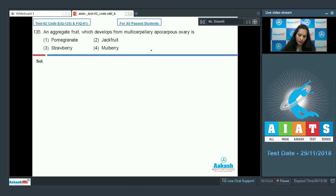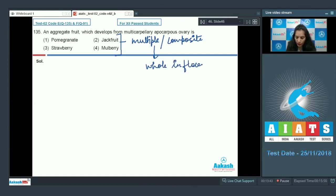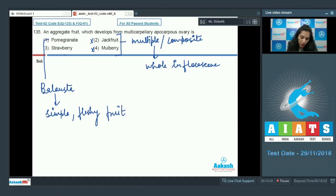In the case of jackfruit and mulberry, the fruit is multiple or composite and develops from a whole inflorescence, so these two options are ruled out. Pomegranate is a balausta fruit, which is a type of simple fleshy fruit. Strawberry is an aggregate fruit, so the correct answer for question 135 is option number three.